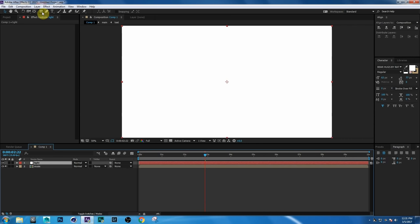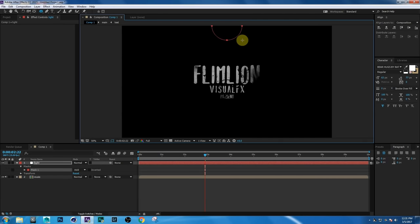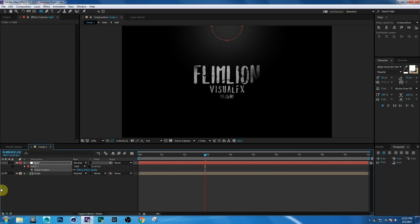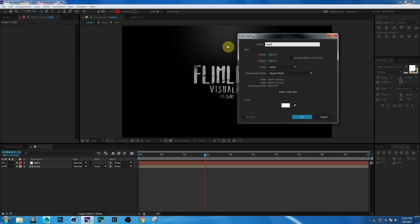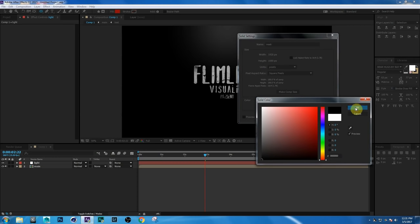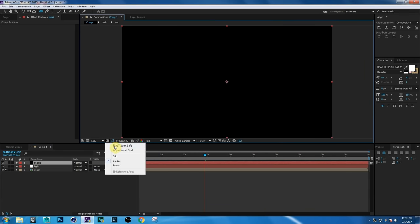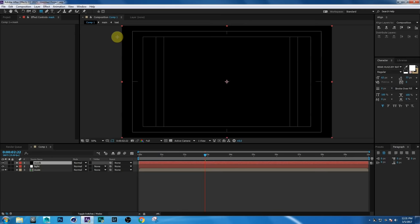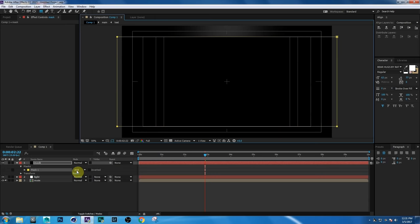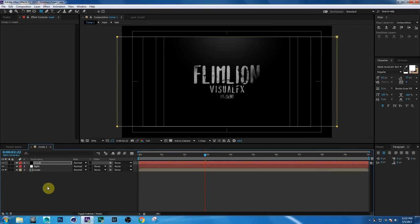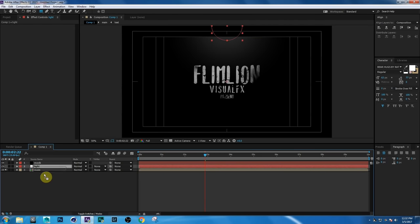Click OK. Select the Ellipse tool, create a round shape, press F, and increase the feather amount. Then create another solid, rename it to "mask", and make it black. Click OK. Select the Rectangle tool, create a mask, and change the mask mode to Subtract. Then select the light layer and drag it down.